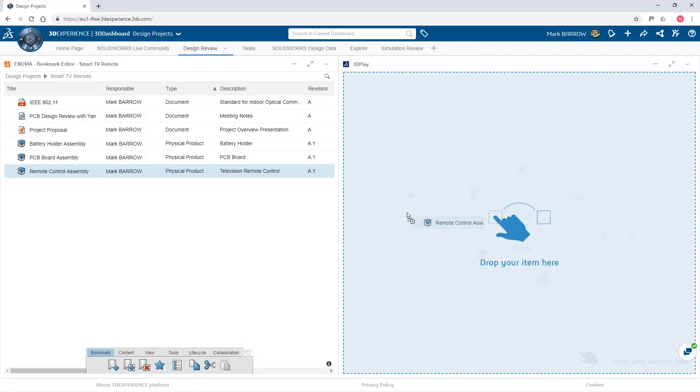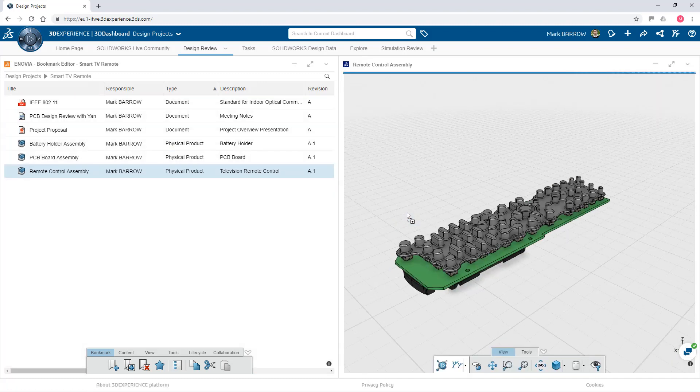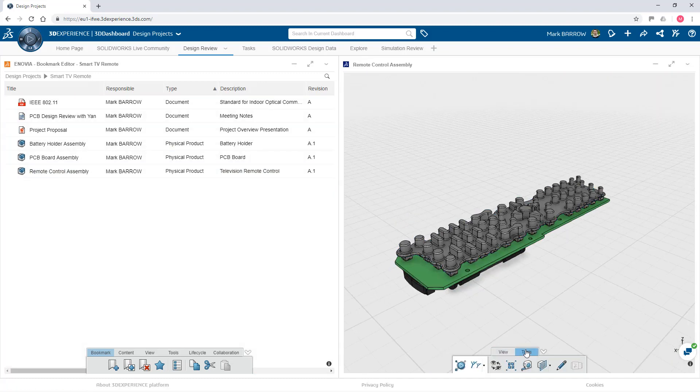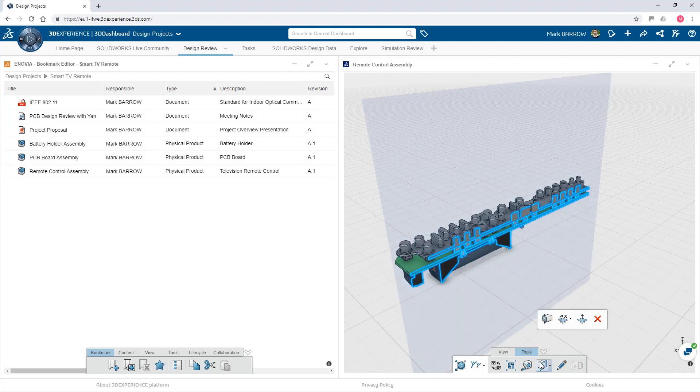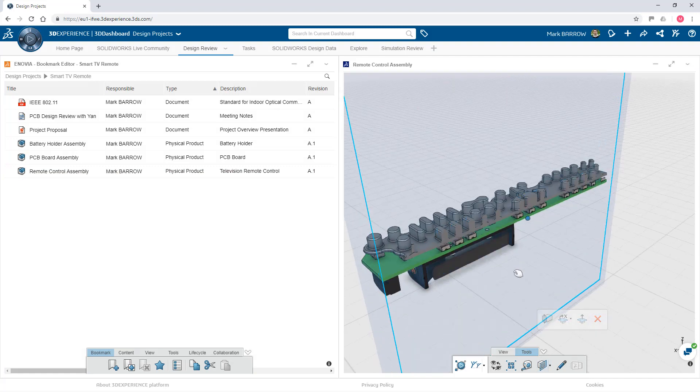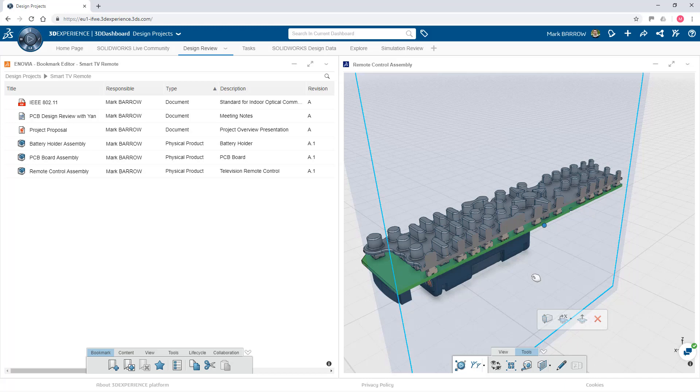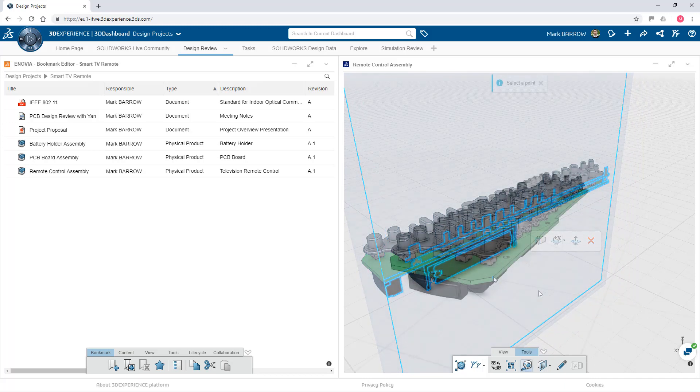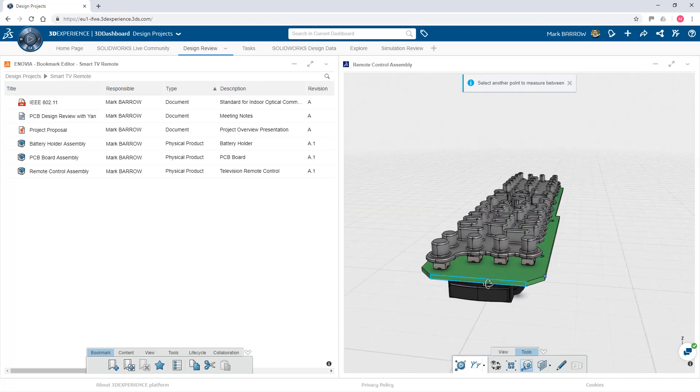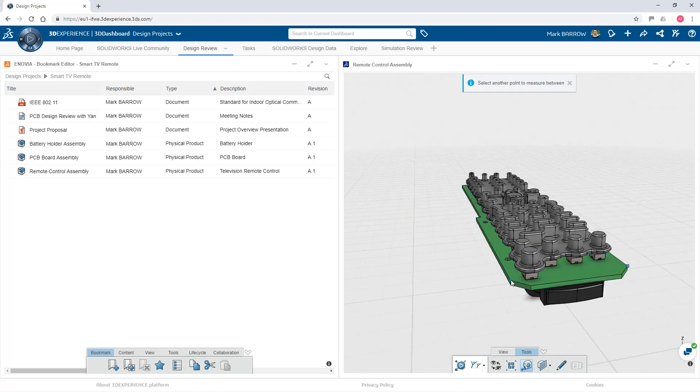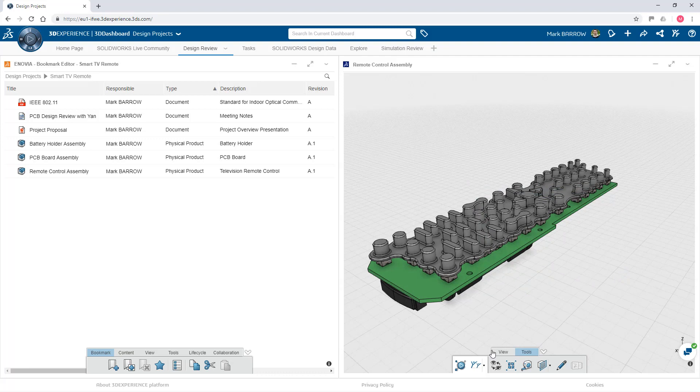Use additional 3DEXPERIENCE applications like bookmarks and 3DPlay to easily collect pertinent information, view, measure, markup, explode and much more, all on the platform, so you can find information and provide feedback faster than ever.